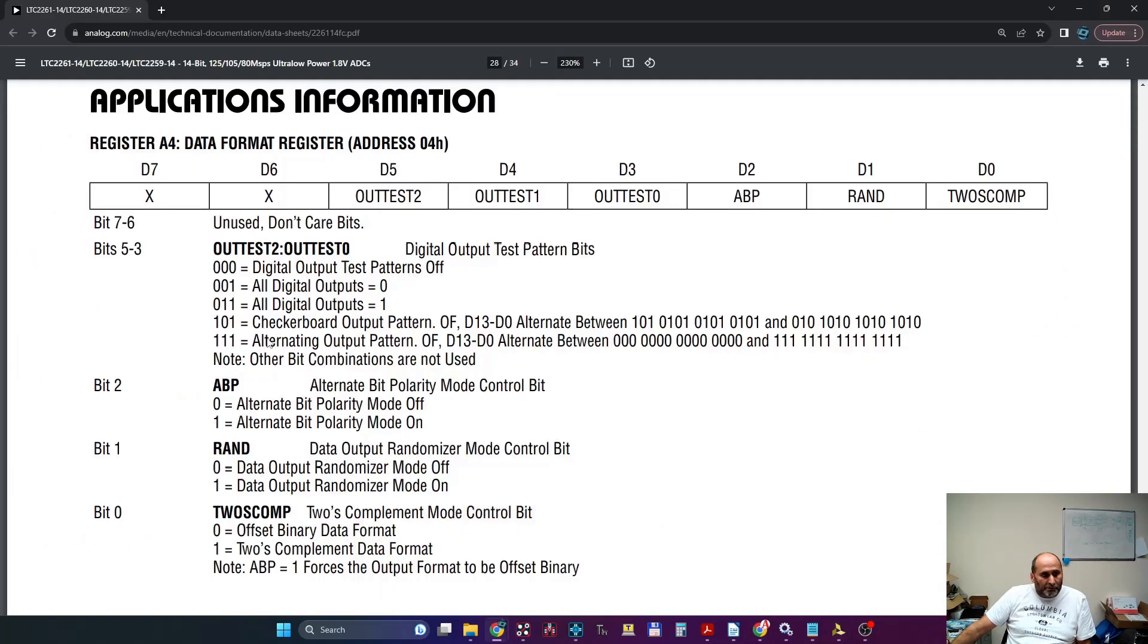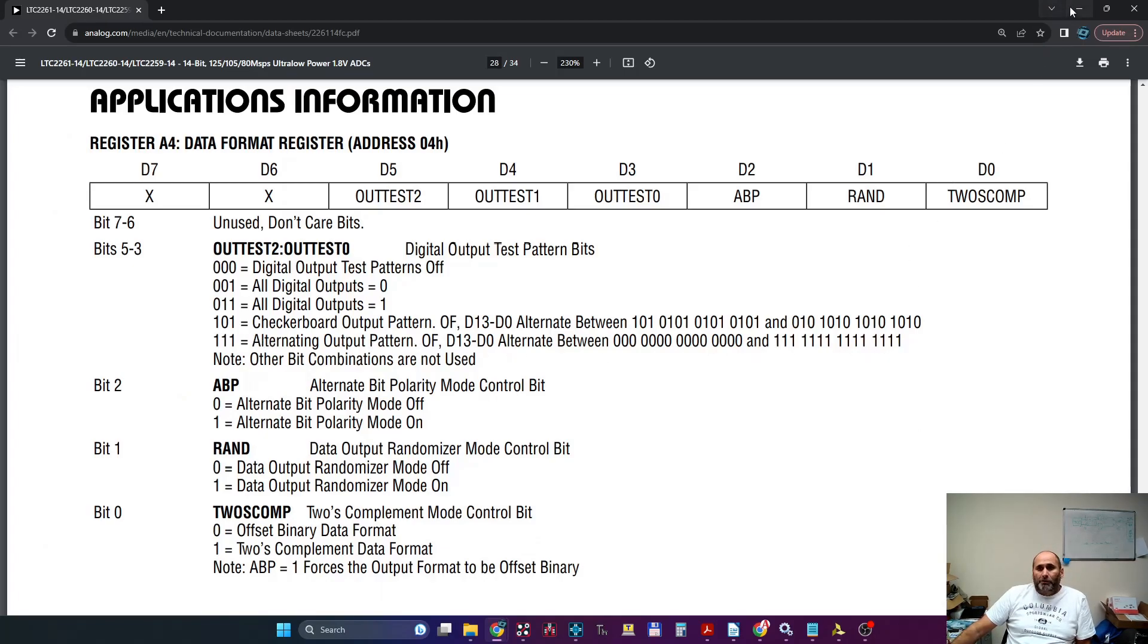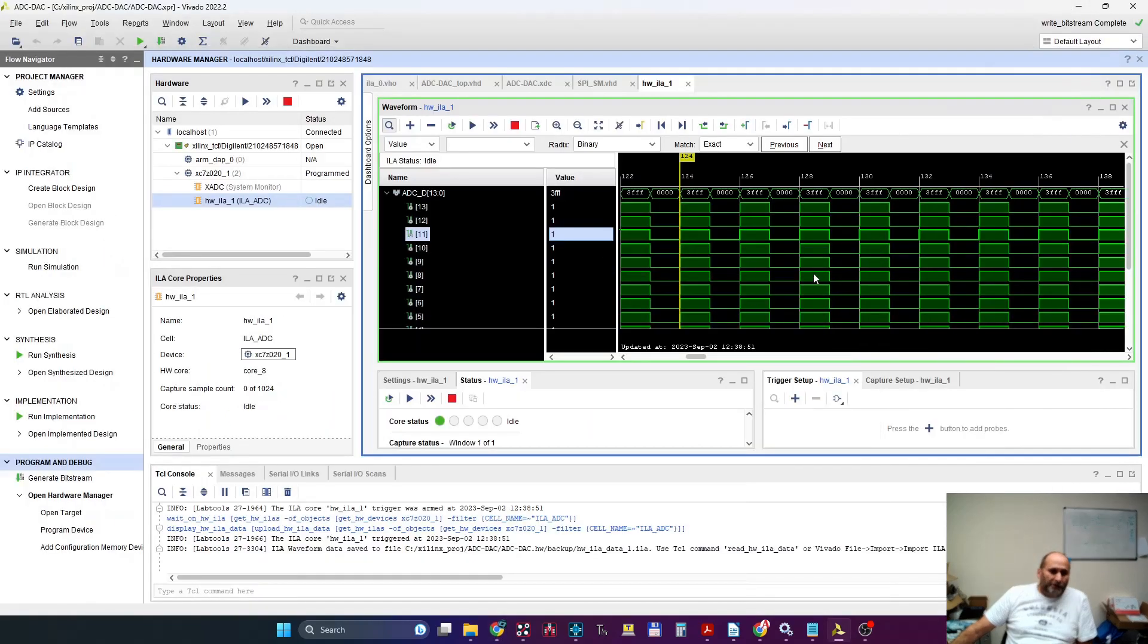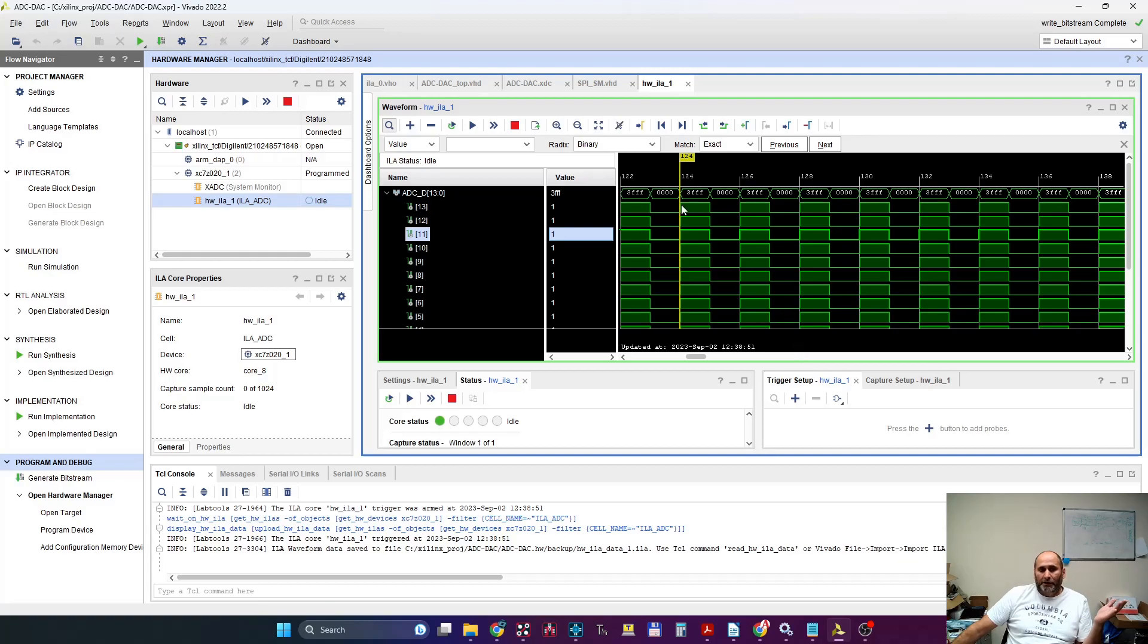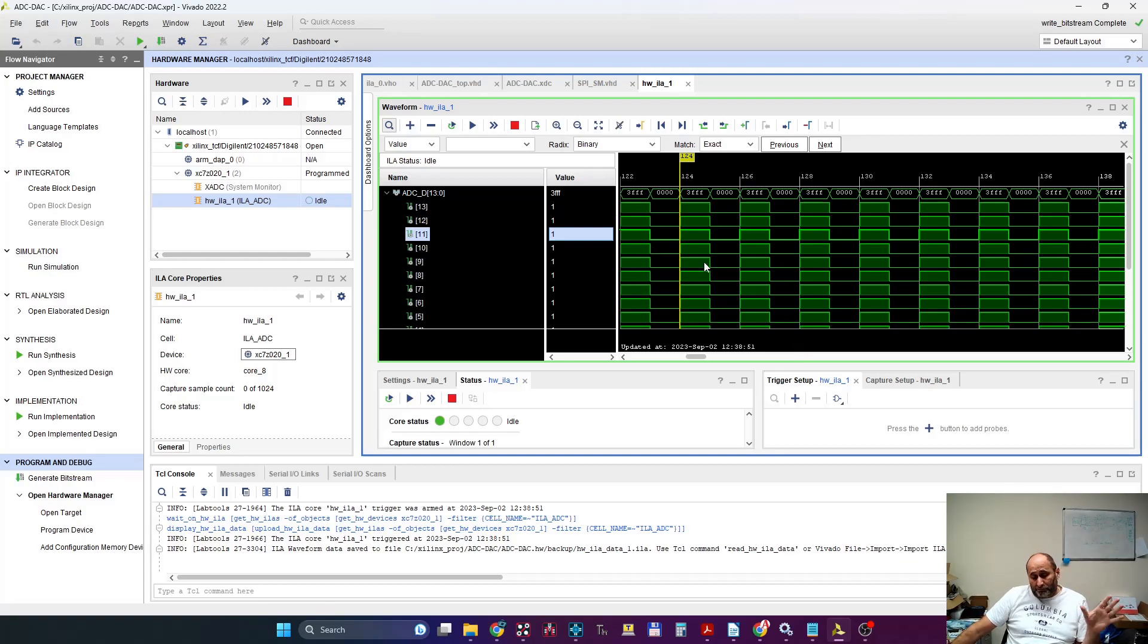Pretty much matching this, so one-one-one alternating output pattern. The interface works. The next thing to do, I'm going to feed a sinusoidal signal and I should be able to see it here. Now we'll see about that.